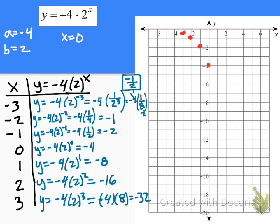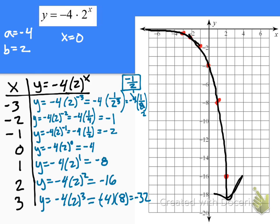Plotting these last points: at 0, negative 4; at 1, negative 8; at 2, negative 16; and 3, negative 32 would be off the graph. There's the sketch. You can see on one side the graph goes almost to a horizontal line, and the other side goes almost vertical — that's something that characterizes these exponential functions.